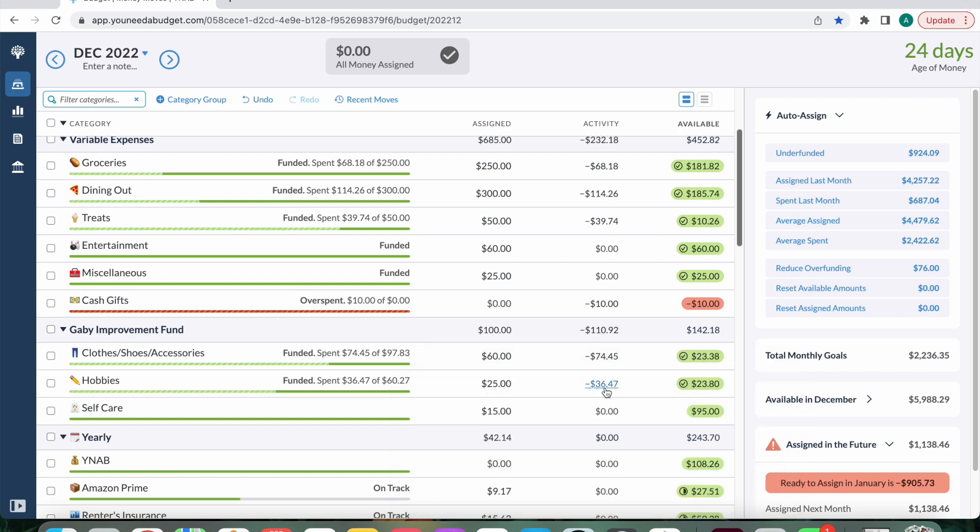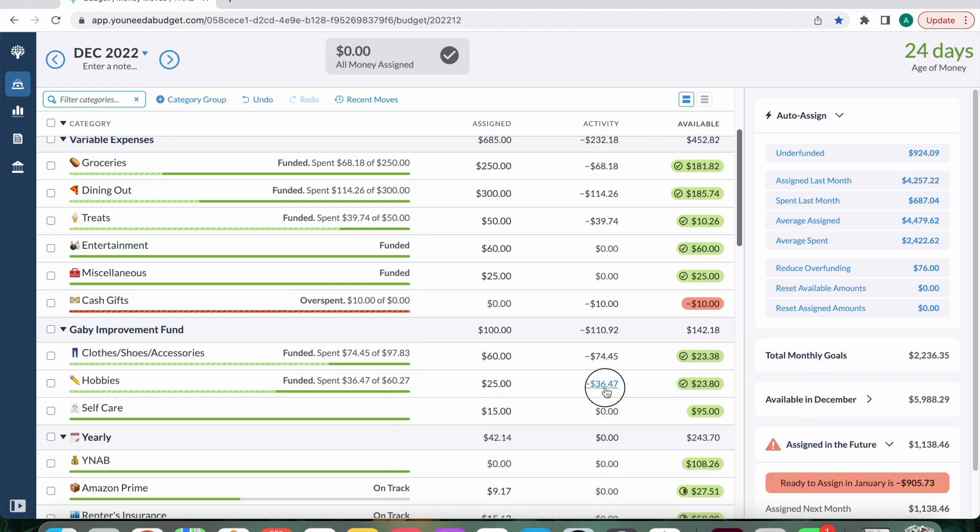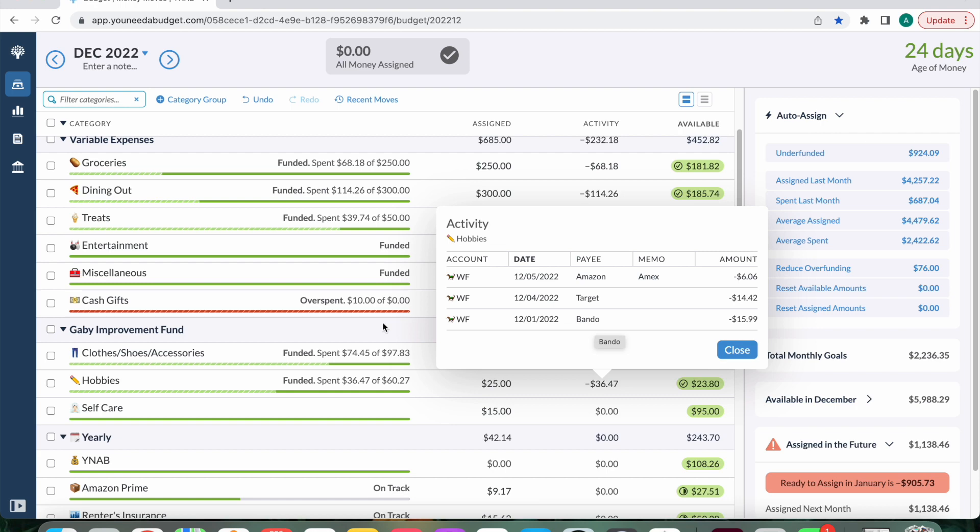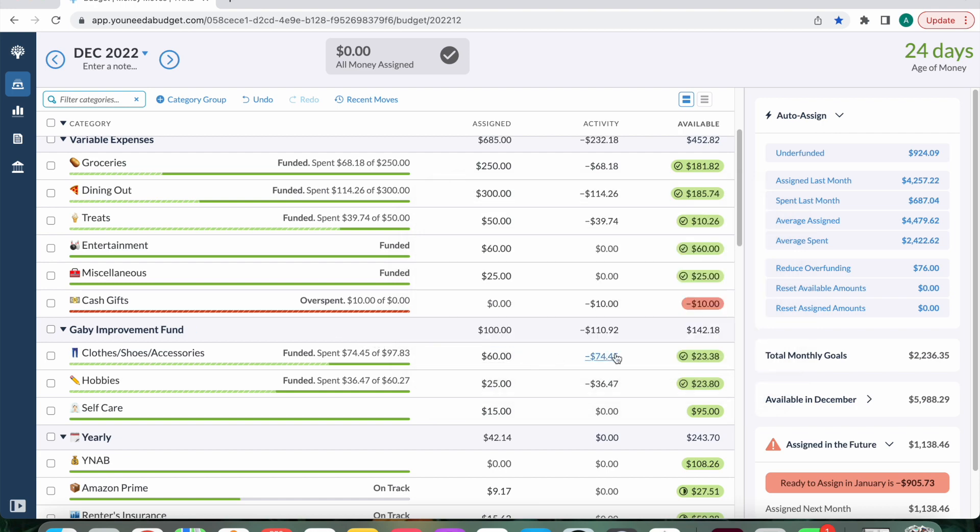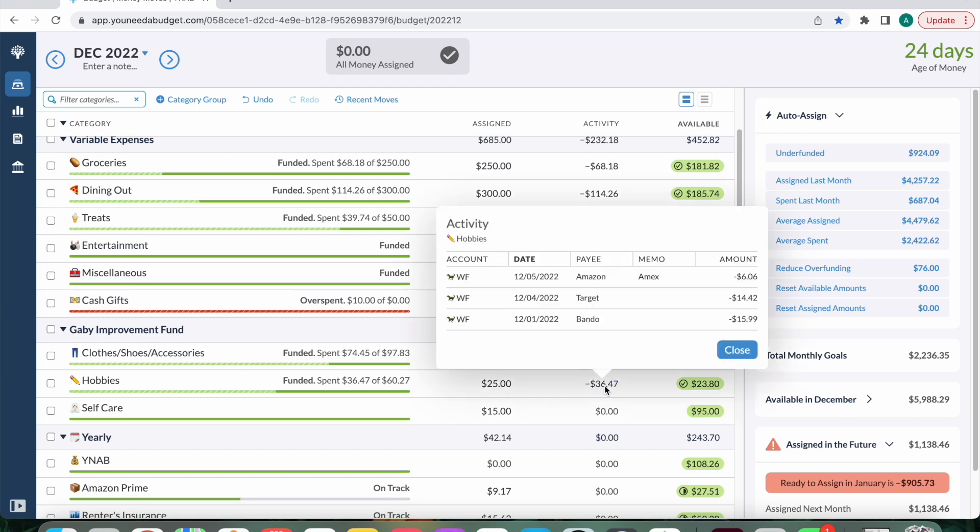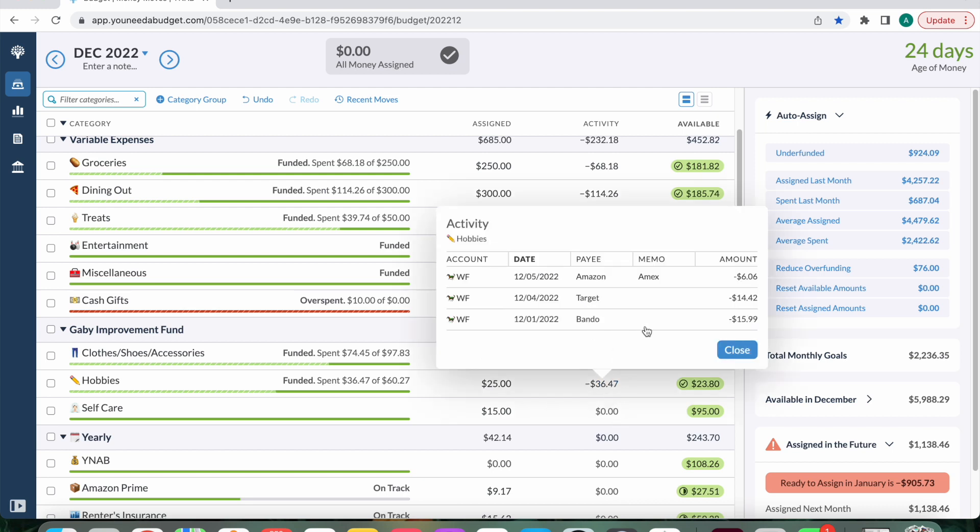And then hobbies. I spent $36.47. What did I buy? Oh, right. I forgot. I bought socks and a sticker thing. So this $8.36 was for a pair of socks. This one over here was for the stickers that I bought.